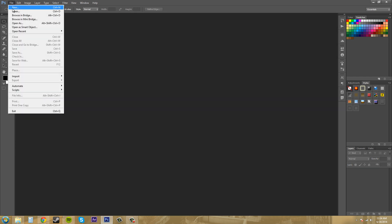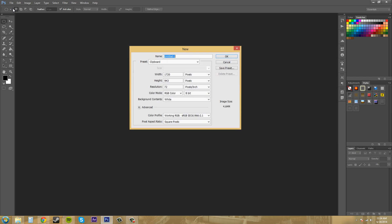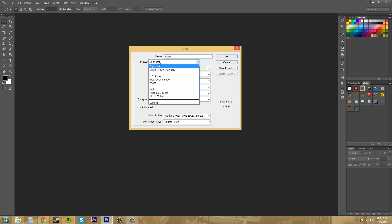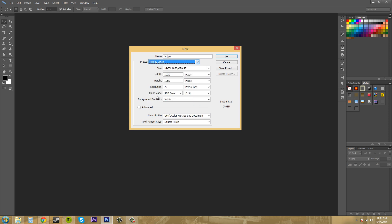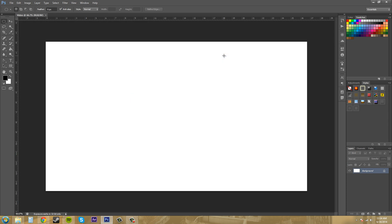Let's go to new document and I'm going to type in video for my name. My preset is going to be film and video, HDTV. I usually work in HDTV, so I want to use this as my preset. I'm going to hit OK.